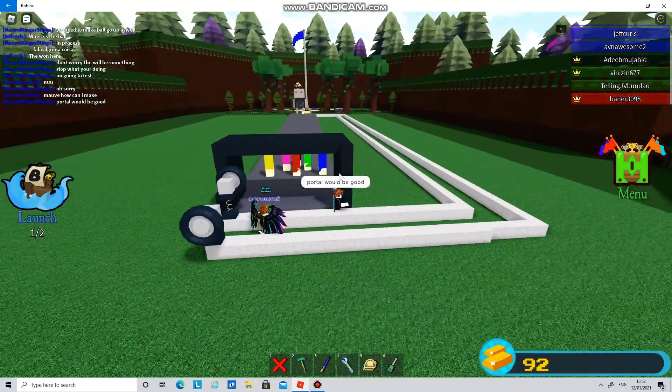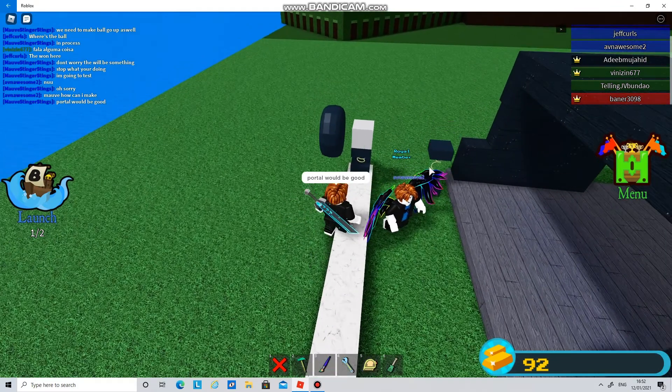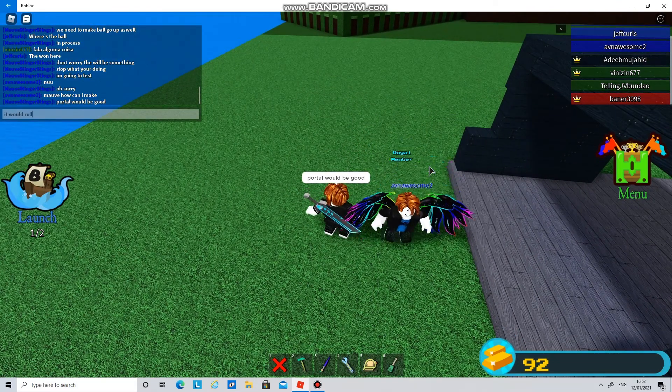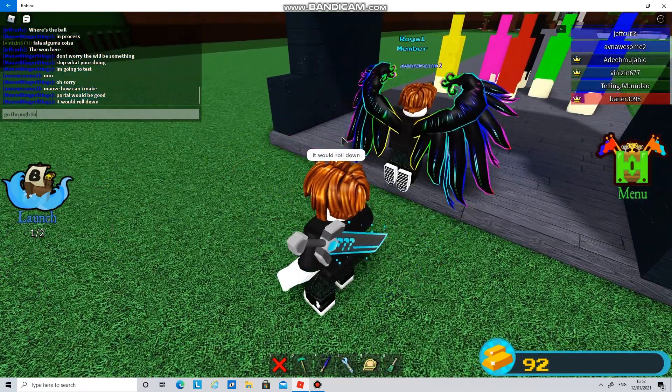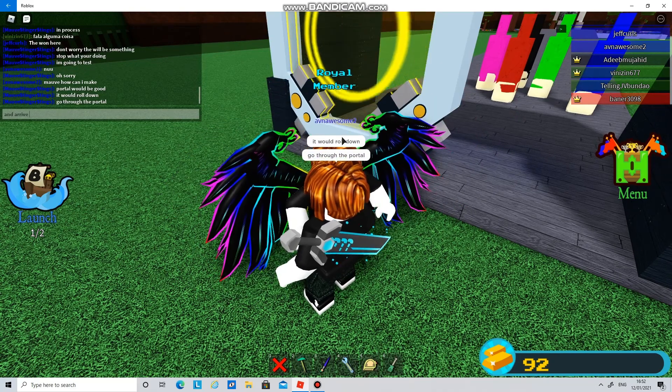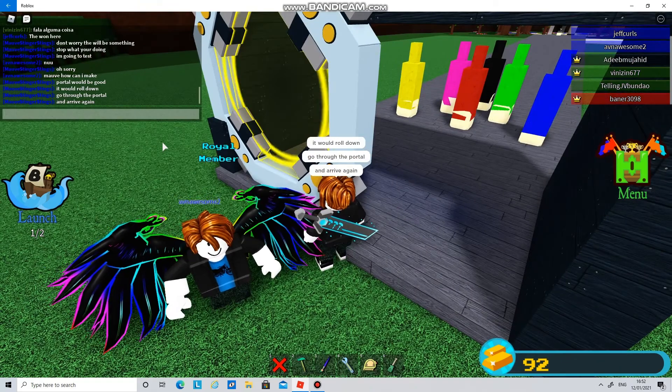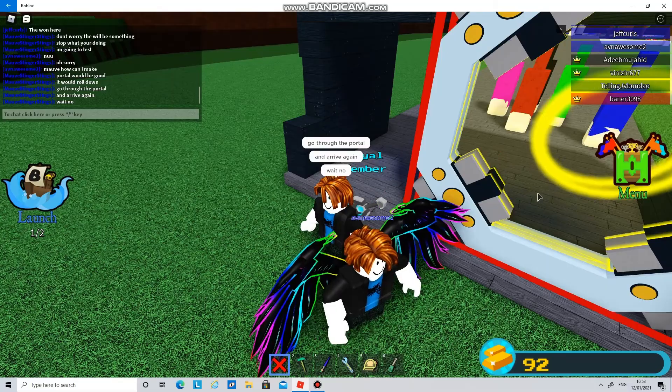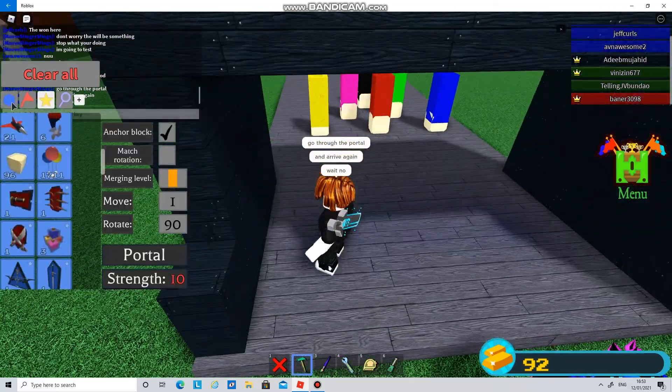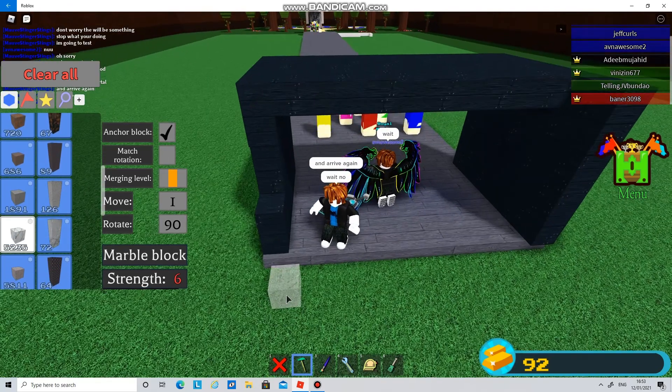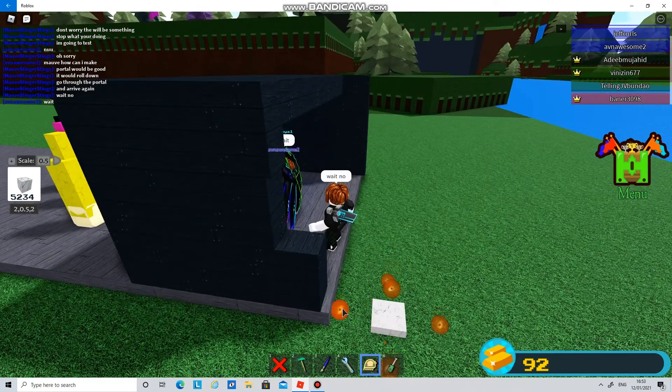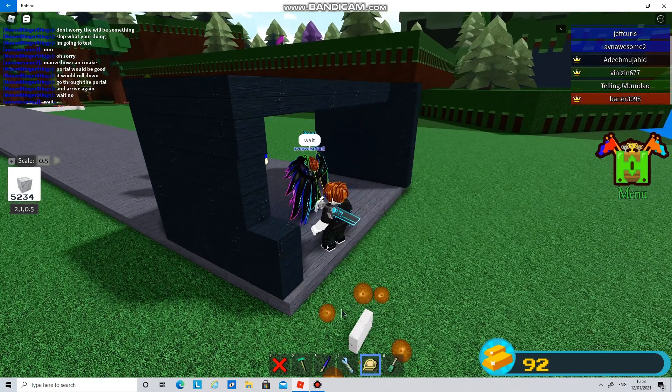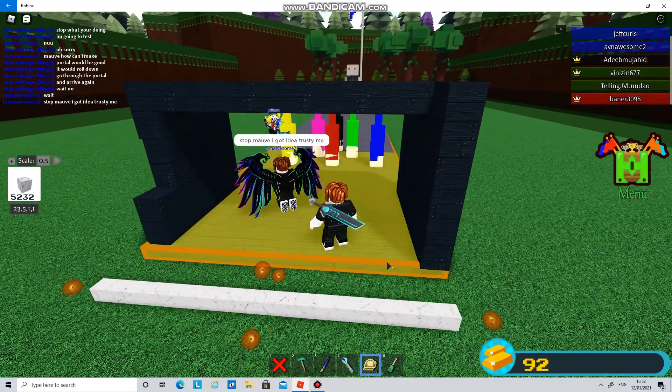So I'm going to explain him the idea. So it would roll down, go through the portal and arrive again. So guys, this is my plan here. So as you see here, it's got to like roll. So in other words it has to be like at an angle and move.